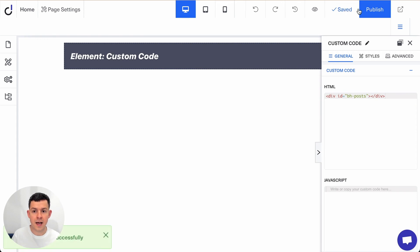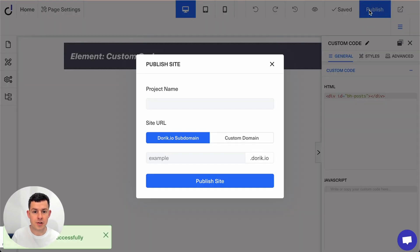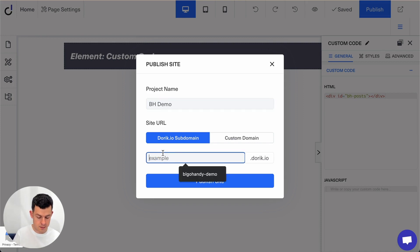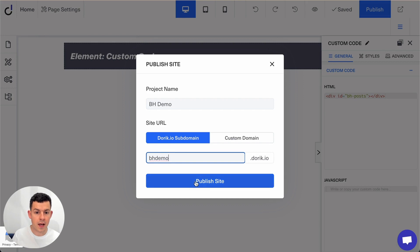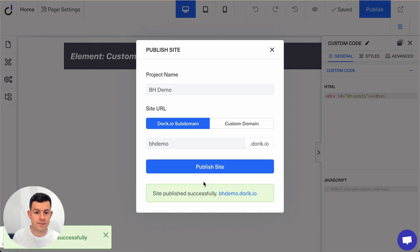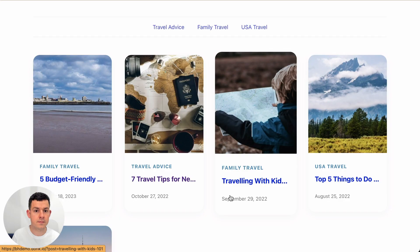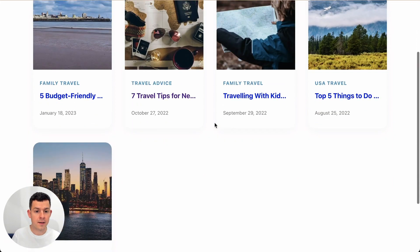Let's save it and let's click on publish. If this is a new project we have to give it a name. Let's call it Bloghandy demo and we publish the site. Perfect. Let's click on our link of the published site and there you have it. Our blog is loading in our Doric site.